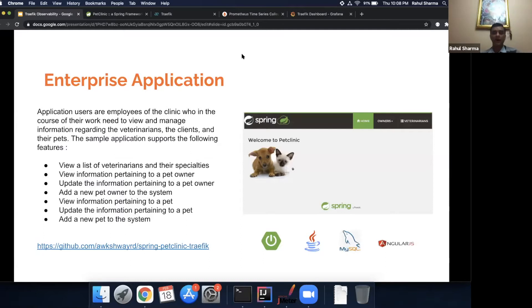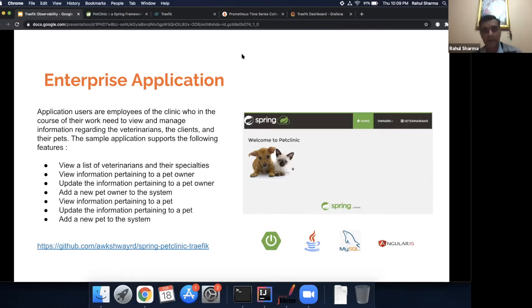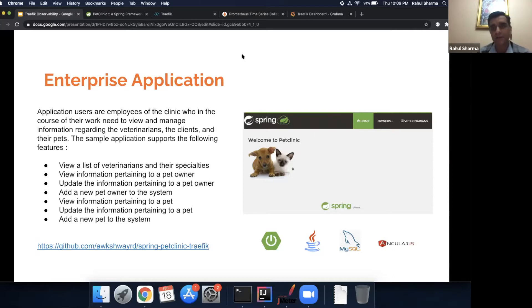Before we go ahead, we need an enterprise application to test on. Traefik can provide all of this, but you need something to test it on because these are applications that enterprises are running. For today's demo purposes, we've picked our favorite: Spring Pet Clinic. It's a pretty enterprise application — based on Java, consisting of three microservices, runs on MySQL, has an Angular front end, and is all glued together with Spring Boot.